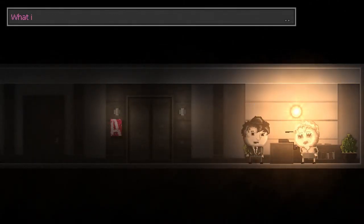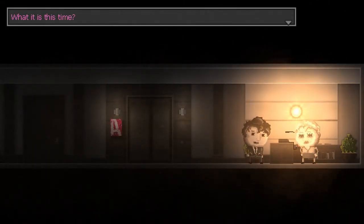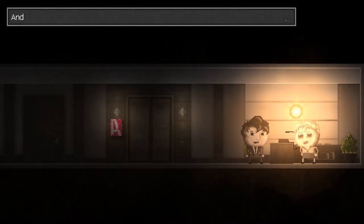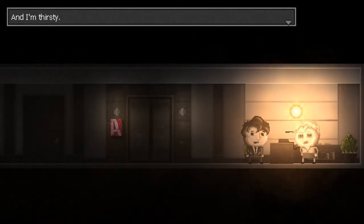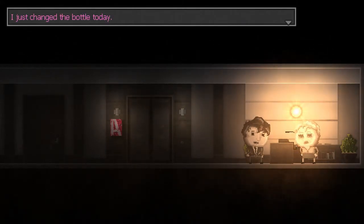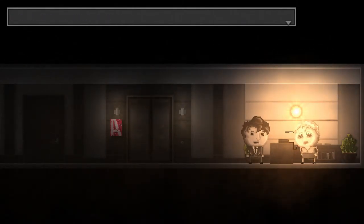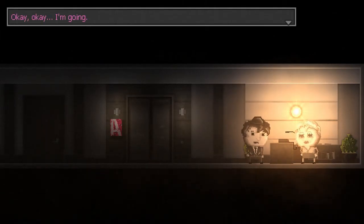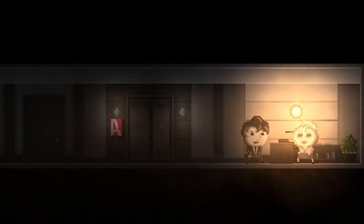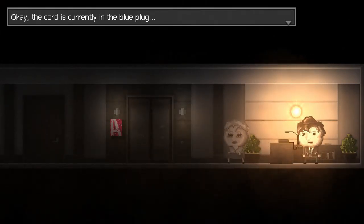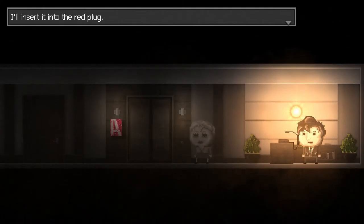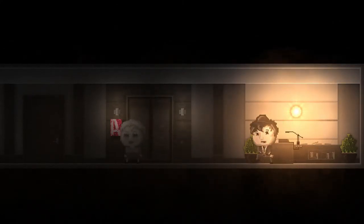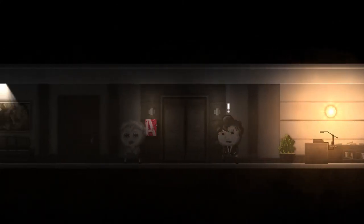Hey, Jenny. I'm sorry to bother you again. What is it this time? There's no water in the water machine, and I'm thirsty. What? How? I just changed the bottle today. I don't know. Okay, okay. I'm going. Okay. Cards going blue. Insert into the red. Done. See you later, Jenny.